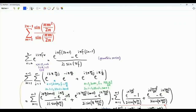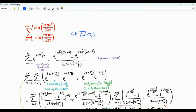Bismillah ar-Rahman ar-Rahim. We are interested in this sum. N is a positive integer, and m is from 1 to 2N minus 1. The sum is sine(πm²/2N) in the numerator and sine(πm/2N) in the denominator.